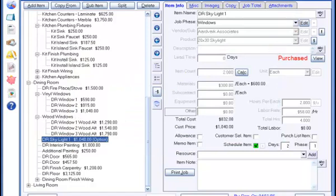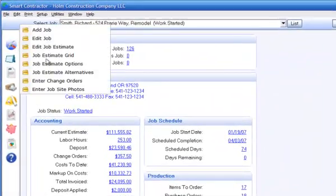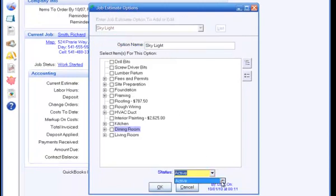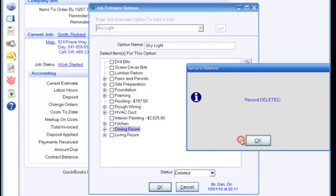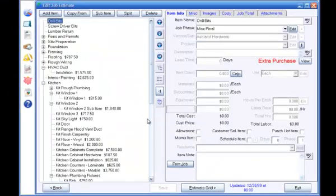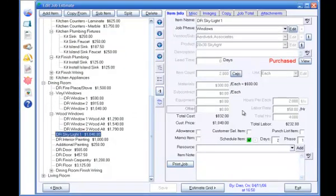When a customer requests that an option be added to the job, simply go to Job Estimate Options in the Job menu, select that option from the list, set the status to Deleted, and click OK. When you delete a job option, that will remove the optional status from the items selected in the option, so they will become part of the job like any other items. If a job option is not added to a job, you don't need to do anything. It will remain as an option in the estimate and will not be included in any other part of Smart Contractor's functions.